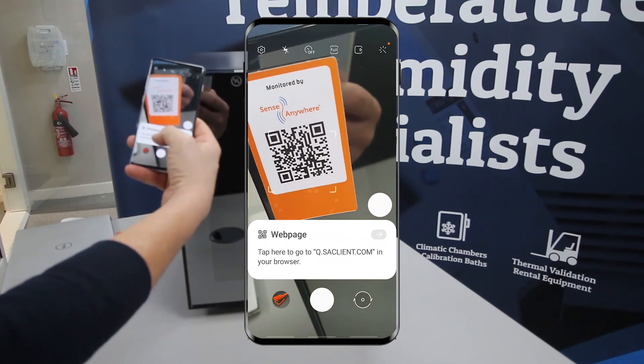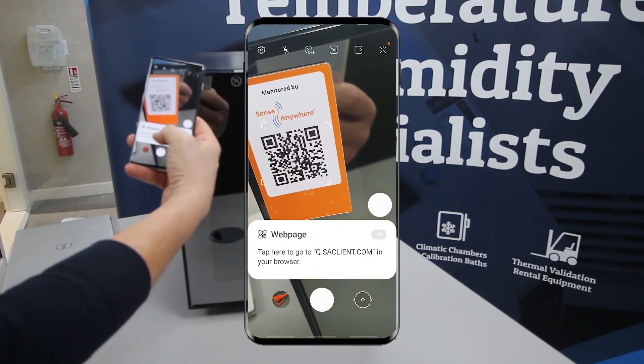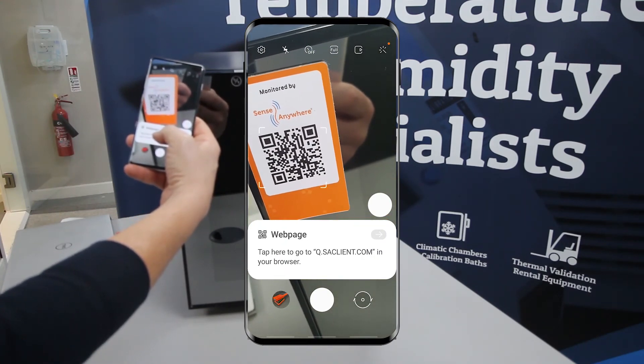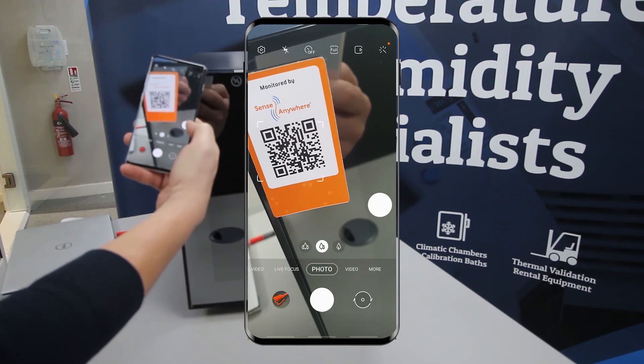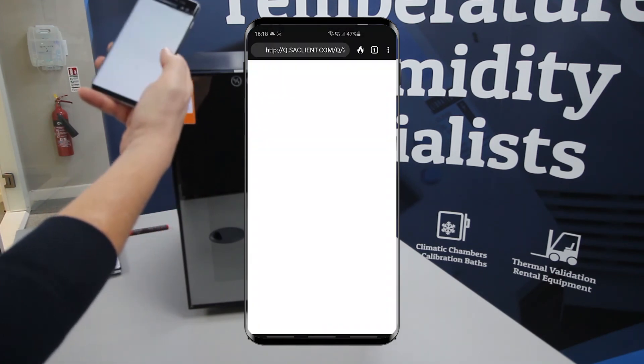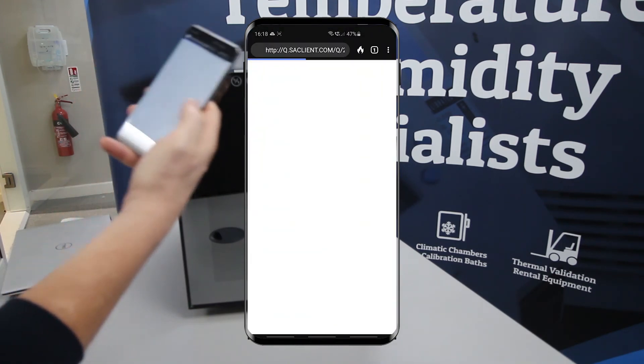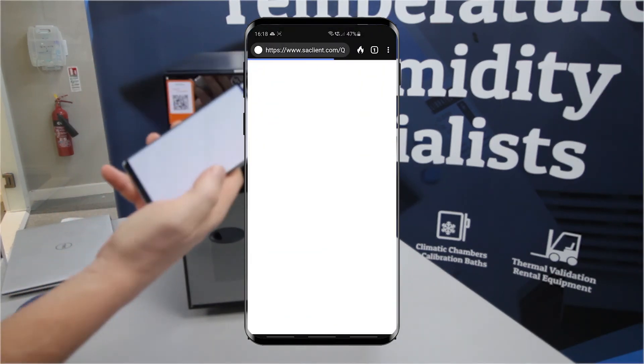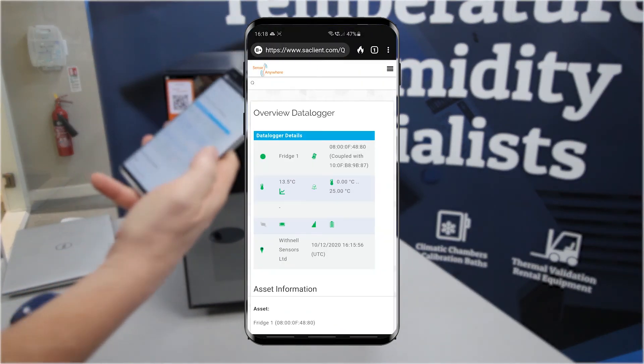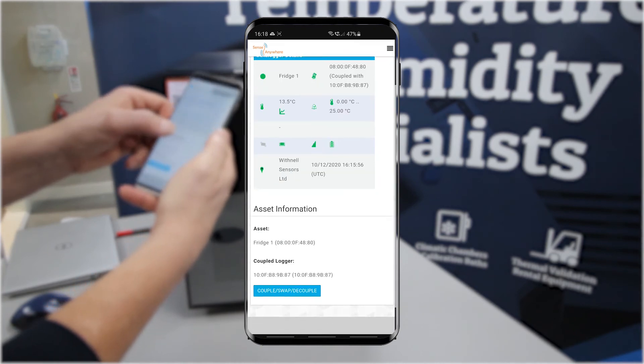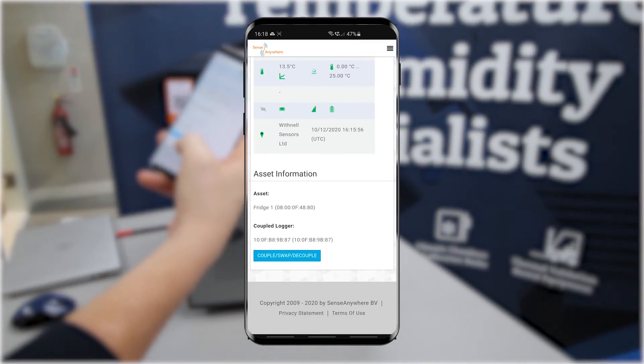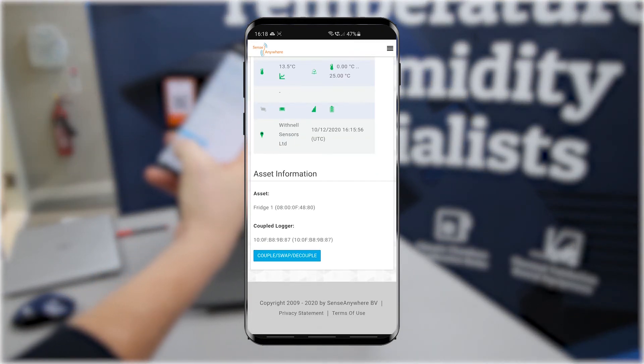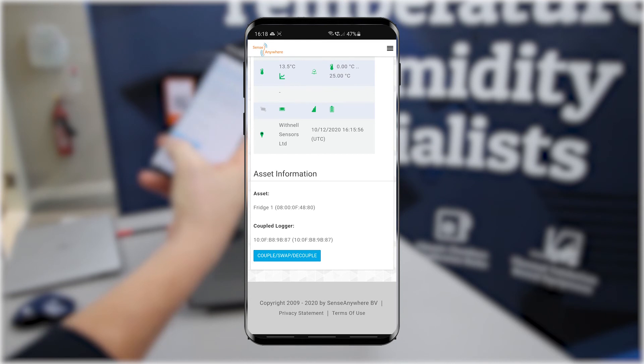We turn the QR reader on and scan the asset tag attached to the fridge. On this particular phone, the link is automatically displayed. We click the link and we are presented with an overview of the current status of the logger showing current temperature, alarm limits, signal strength, battery life, and its location.